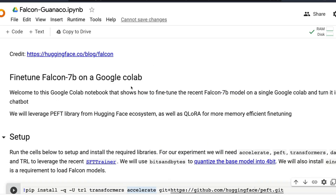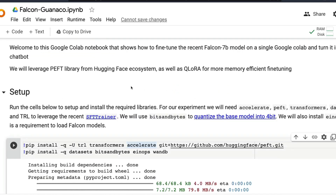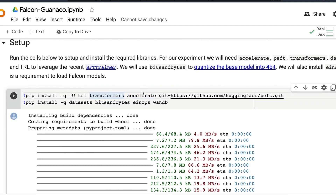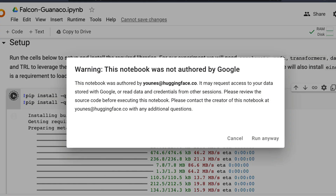All these people have contributed. I've just taken the Google Colab notebook. I want to start with installing the required libraries: TRL, Transformers, Accelerate, PEFT, BitsAndBytes, ANOPS, and Weights and Biases. This notebook has been put together by Unis, so you can use that notebook.